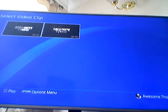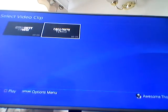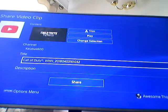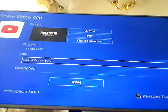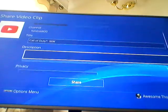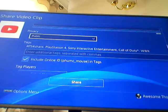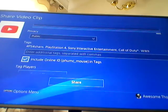Go to whichever game you want to upload from — for example, Call of Duty World War 2. Click on the video, then press X, and you can add a name, description, and whatever else you want.